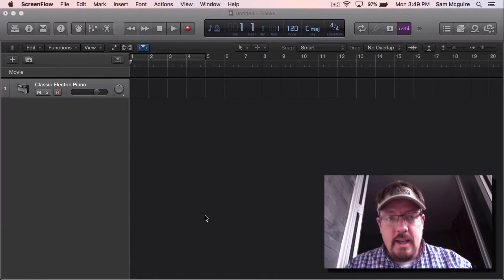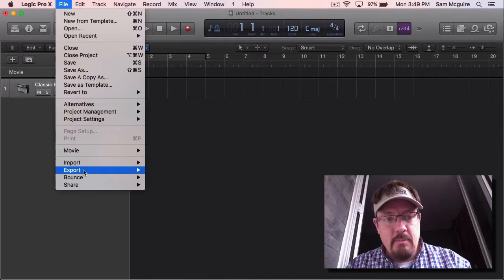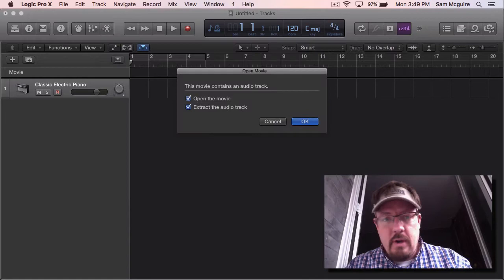What I want to do is really quickly show you how to get markers from videos that we import. So let's get a movie in here. I just exported one from some of the footage I shot today.